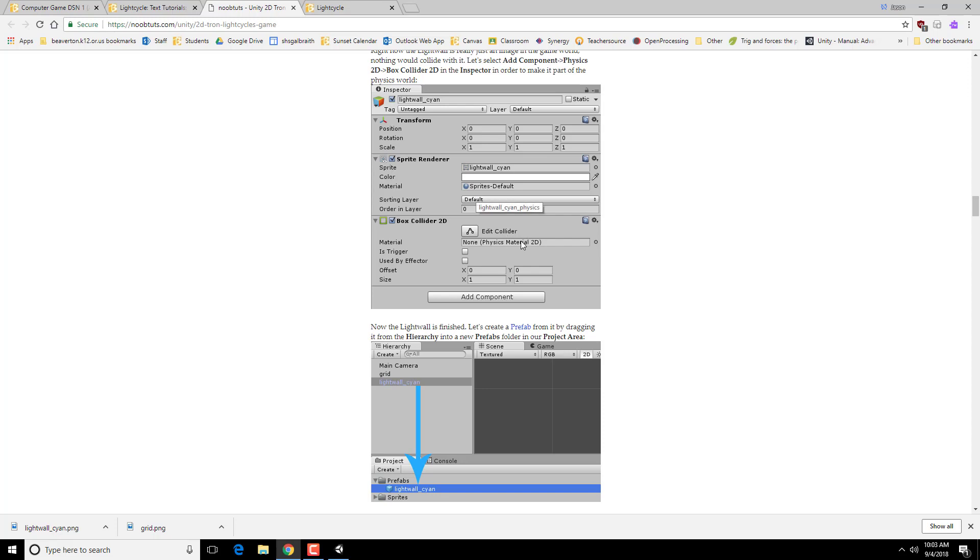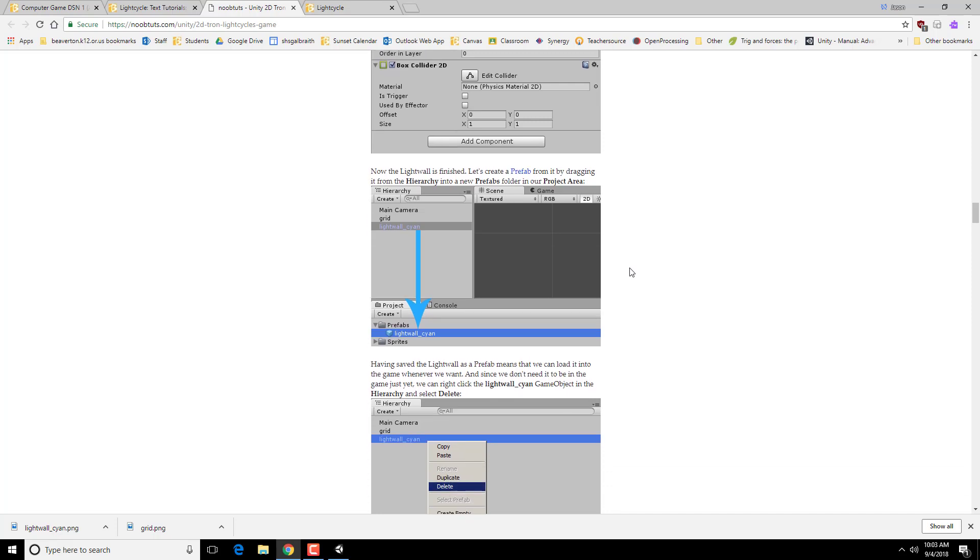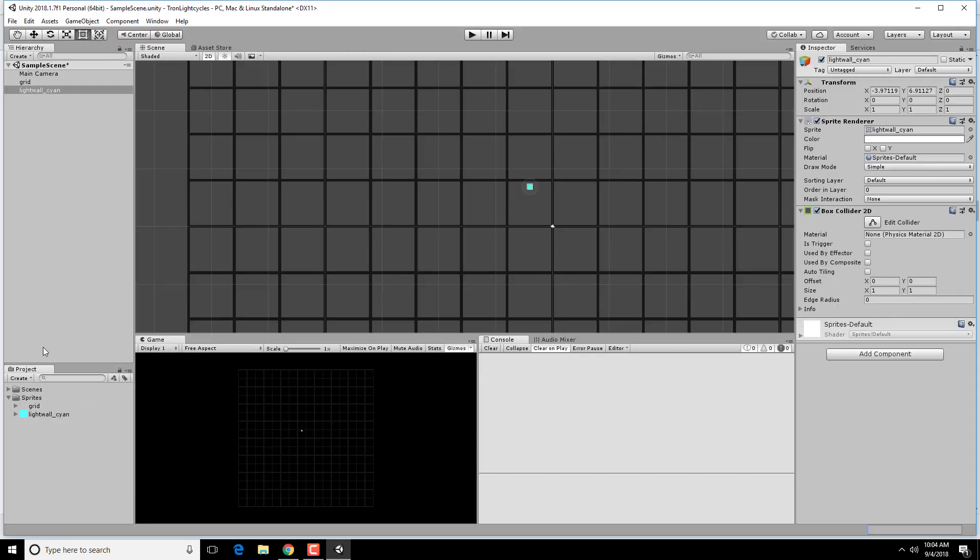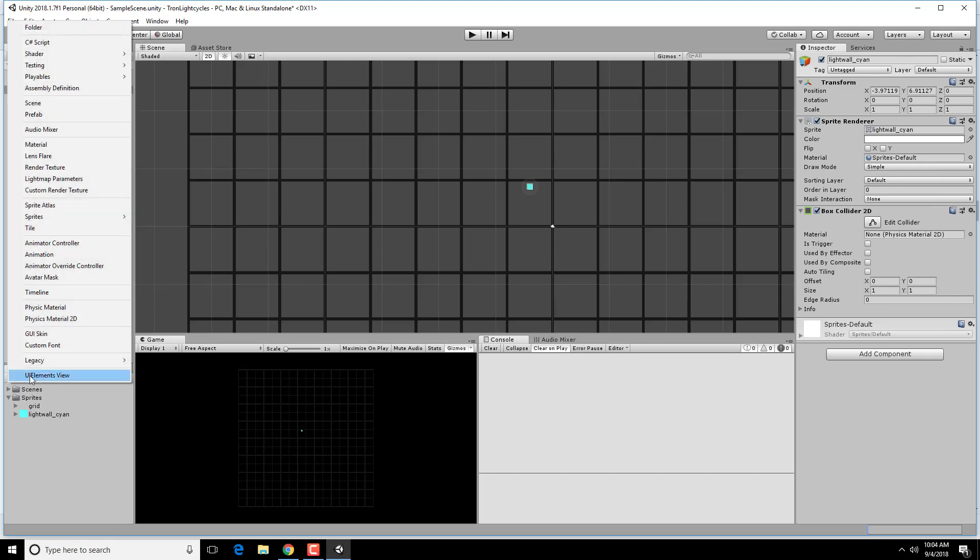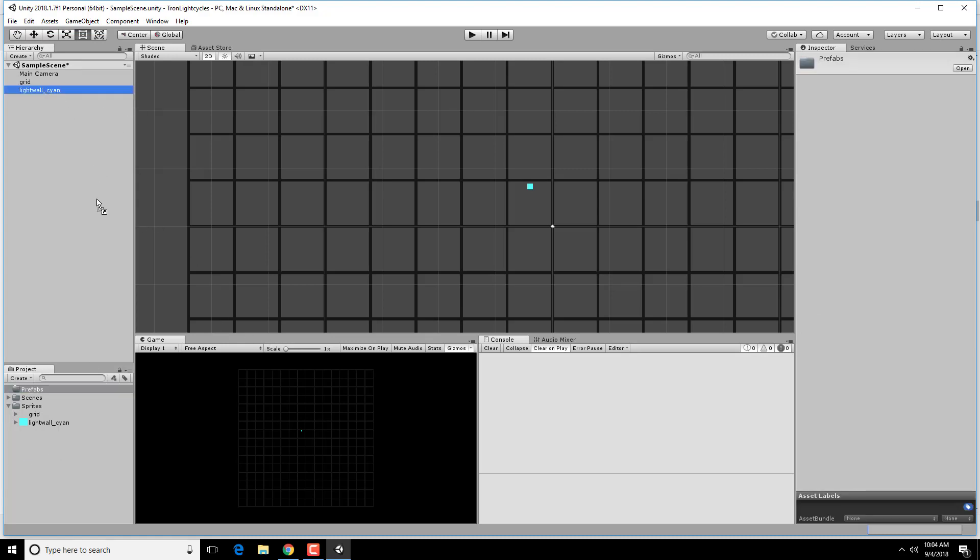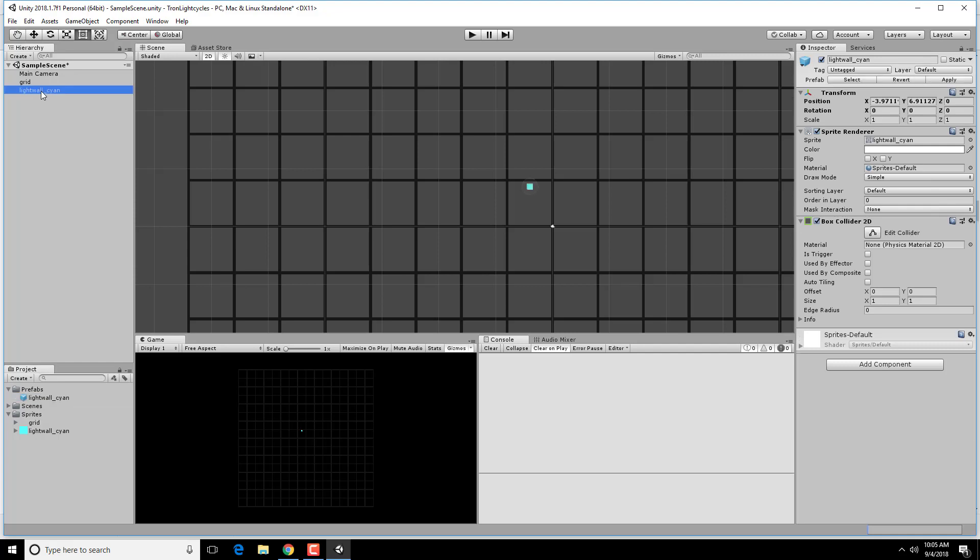Now what we're going to do is we're actually going to make this a prefab. And what that means is it's kind of a blueprint for making other kinds of objects. If I wanted to create lots and lots of light walls, which I will want to soon, a prefab dictates what the default properties of those things are going to be. So anytime I want to create a new one, it comes in with all of those properties. So we're going to create a prefab folder and put it into that in our project area. So we're going to create a folder, prefabs, and put it into here. Notice that this turns light blue. That shows that this is a prefab rather than one of these regular objects.